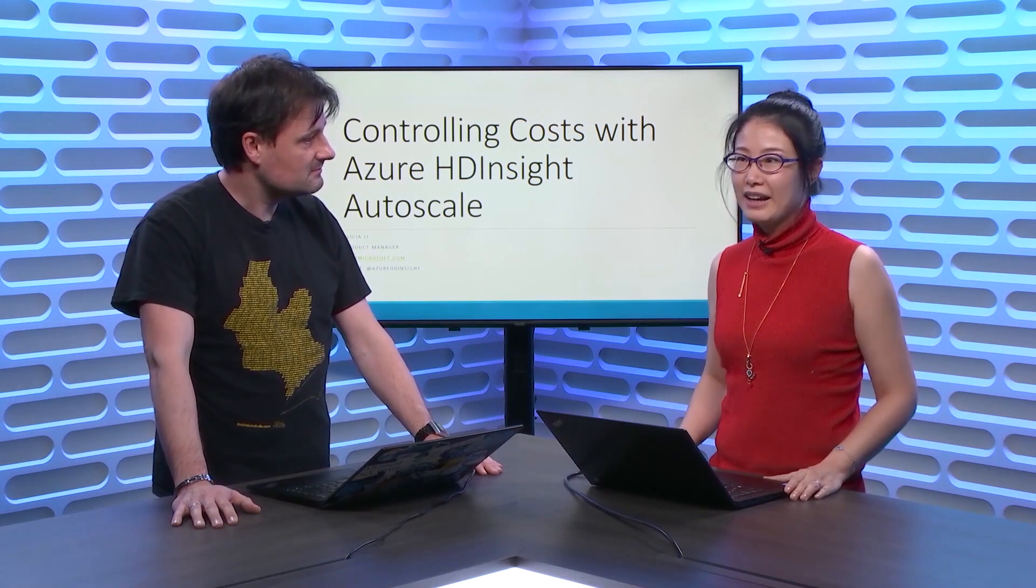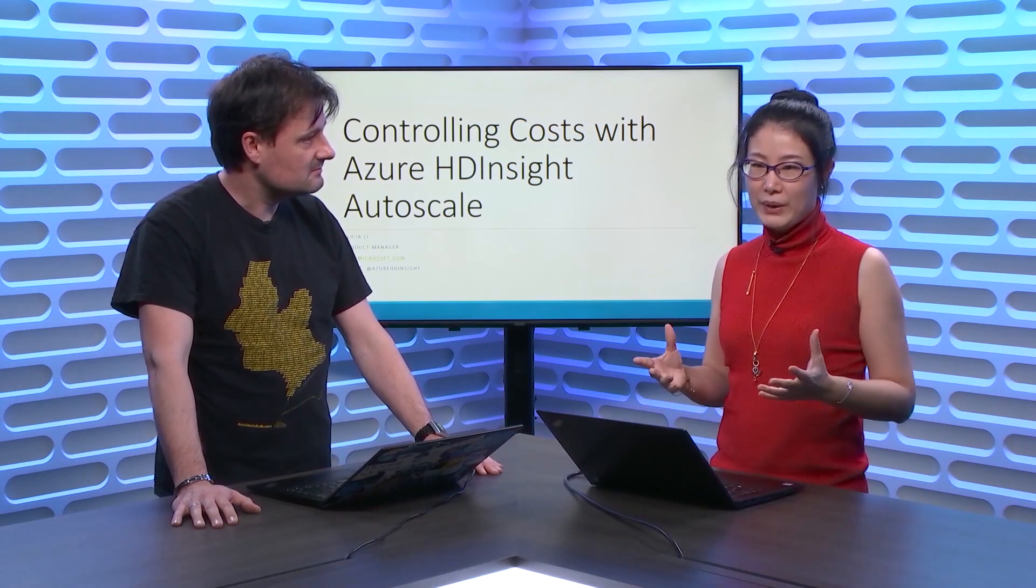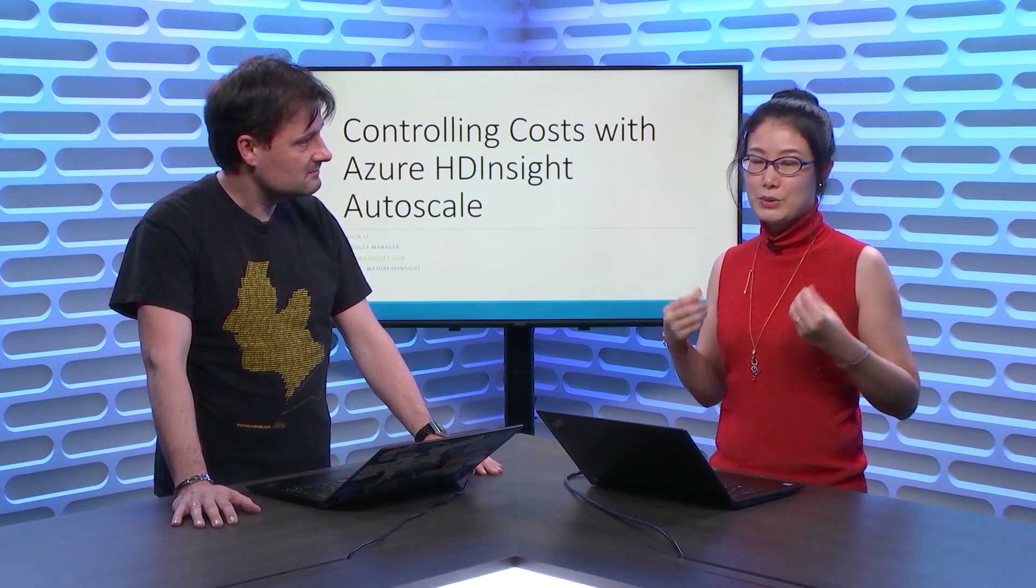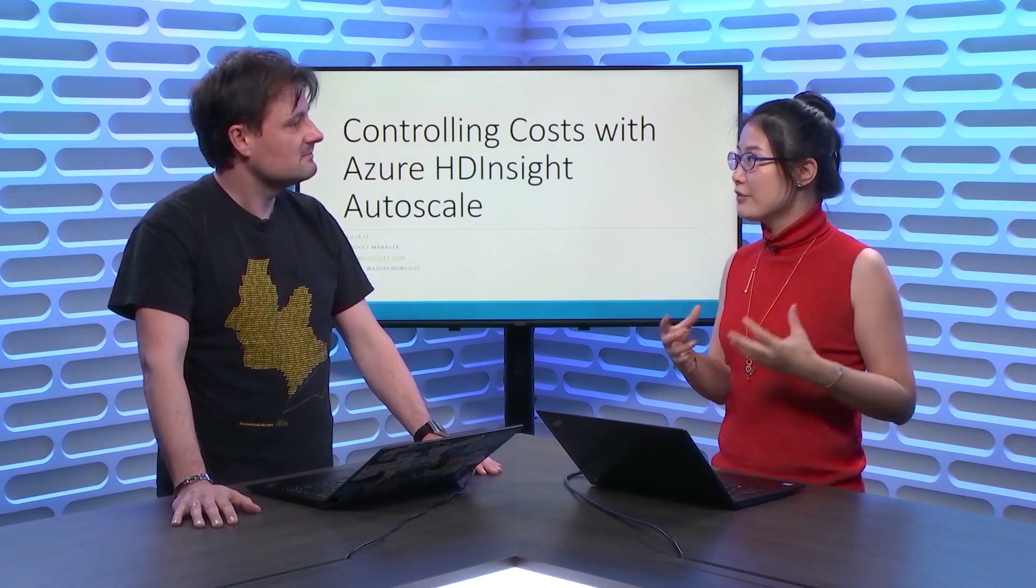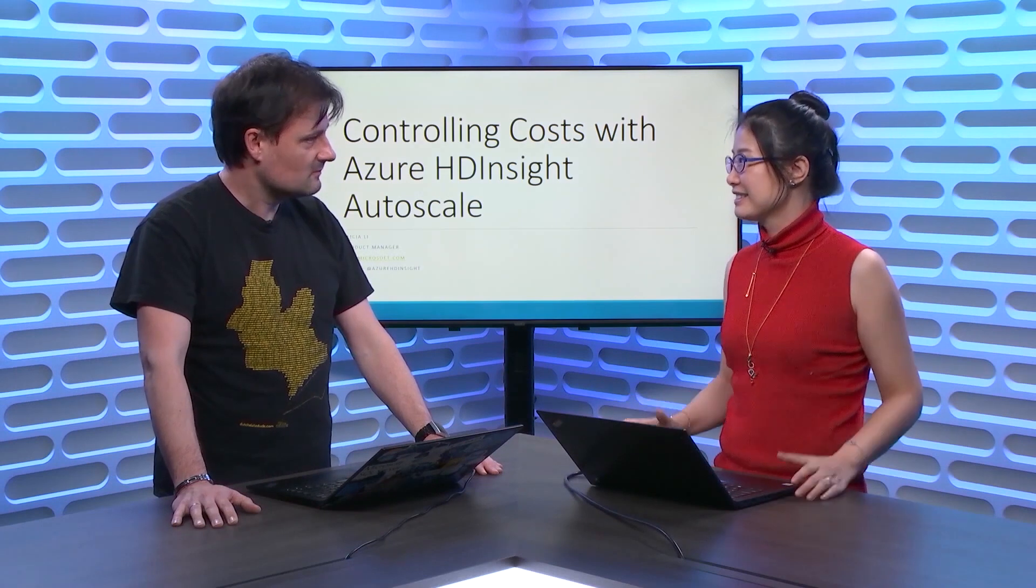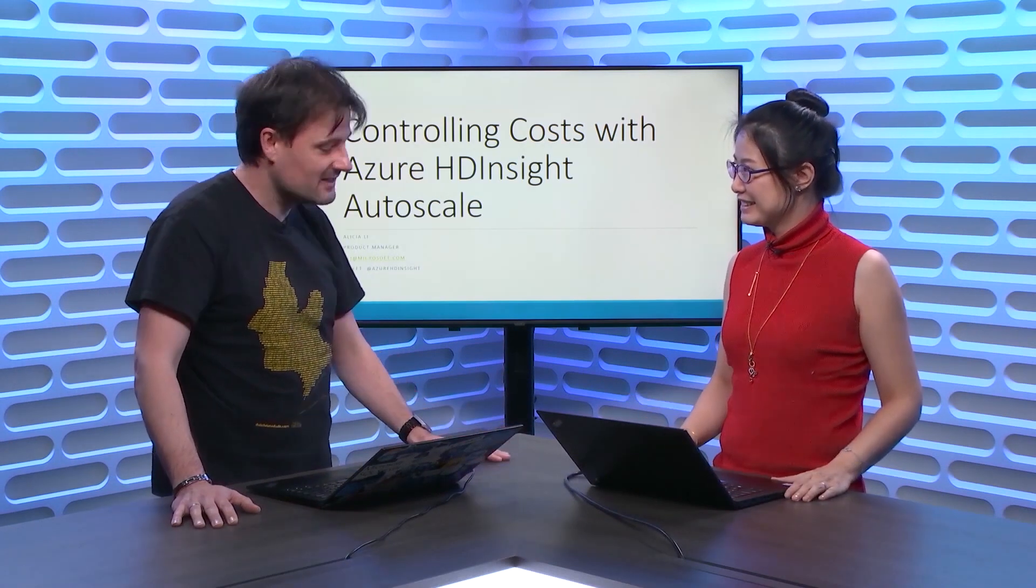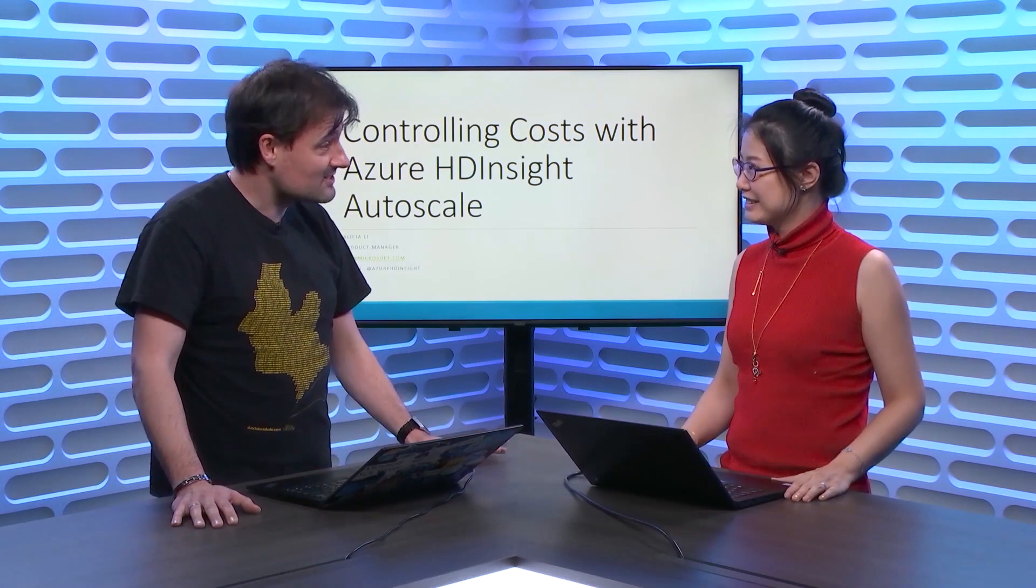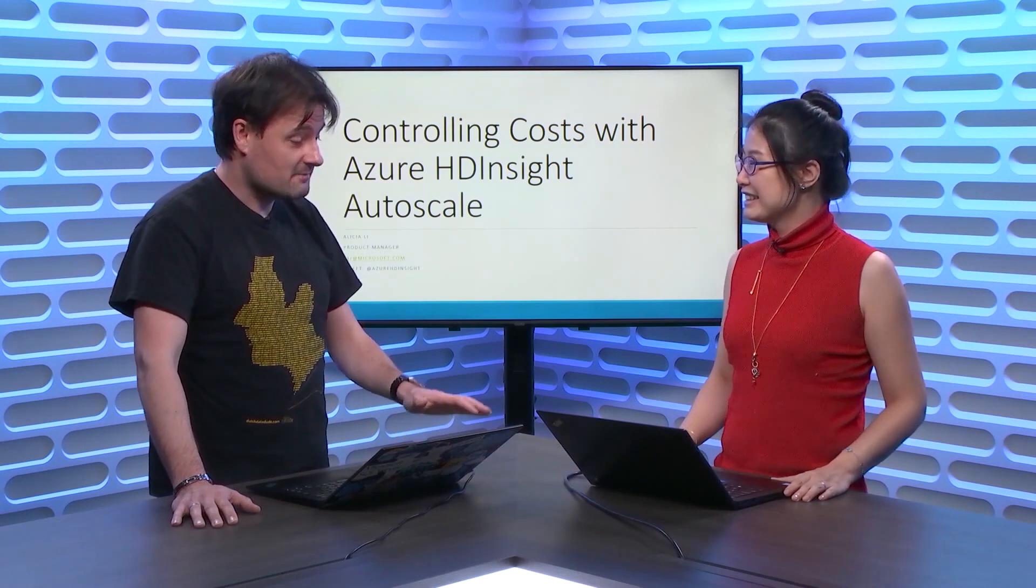I have been working on the platform area. So, my goal is to make the platform most reliable and cost-efficient for our customers to run open-source big data analytics. Cool. So, I'm excited to have you here. Sounds like you have been working with HDInsight for a little bit, right? Yeah, correct.